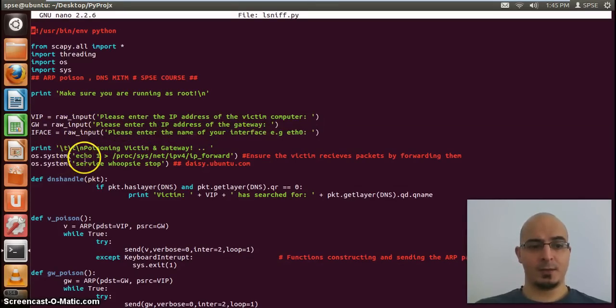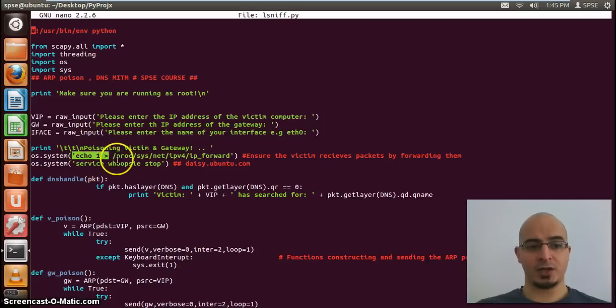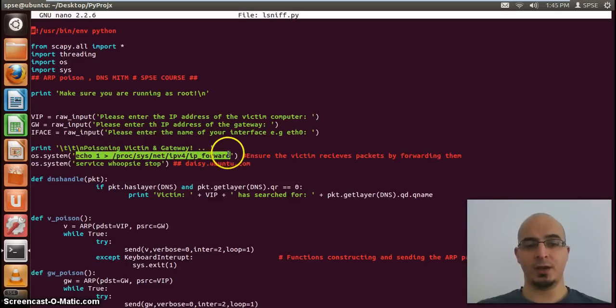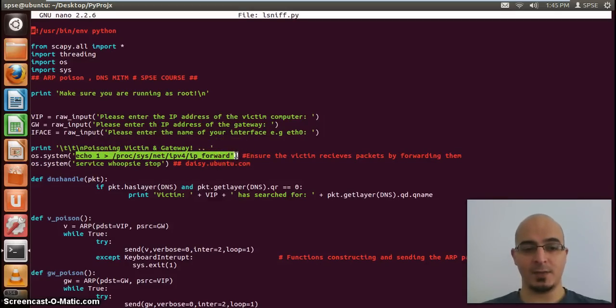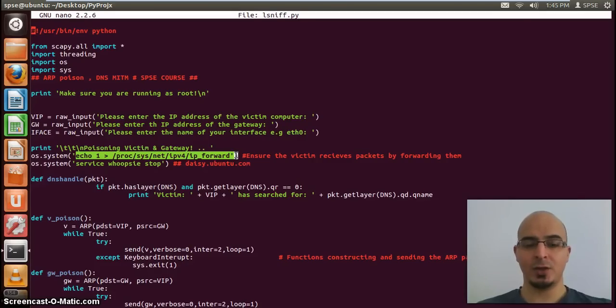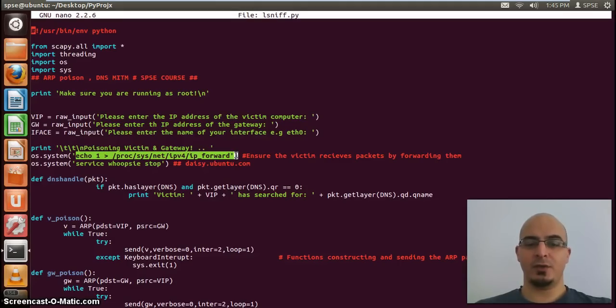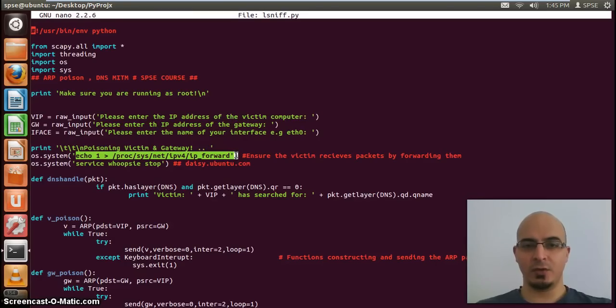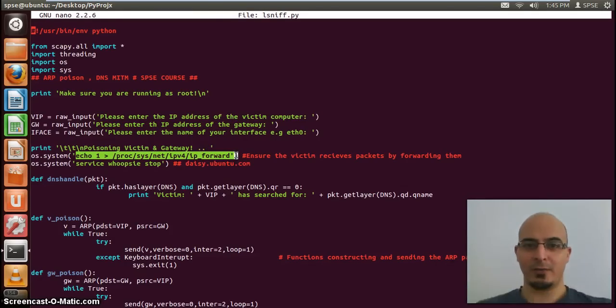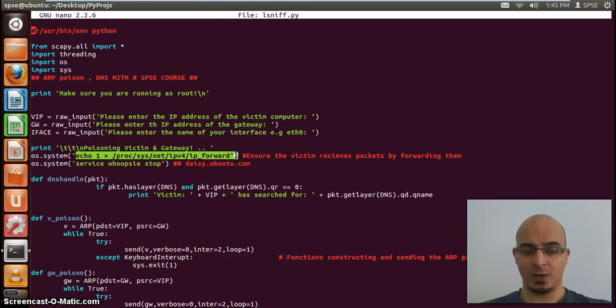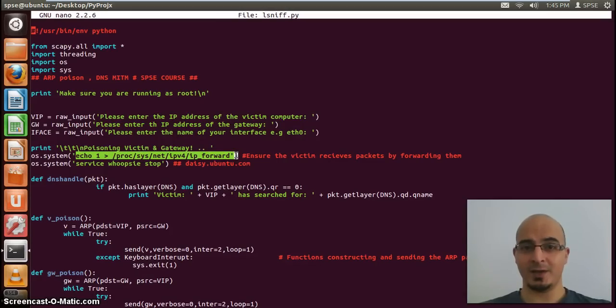These couple of lines here, this actual line here is what forwards on the packets, make sure that the victim actually is able to load the page. Obviously, it's totally useless if you're trying to ARP spoof somebody and do a man in the middle, and they're unable to load their web page, because they're just either going to switch their computer off, or go out and come back when the internet's on, and they're going to think the internet's not working. So obviously, they have to load the page that they're requesting.